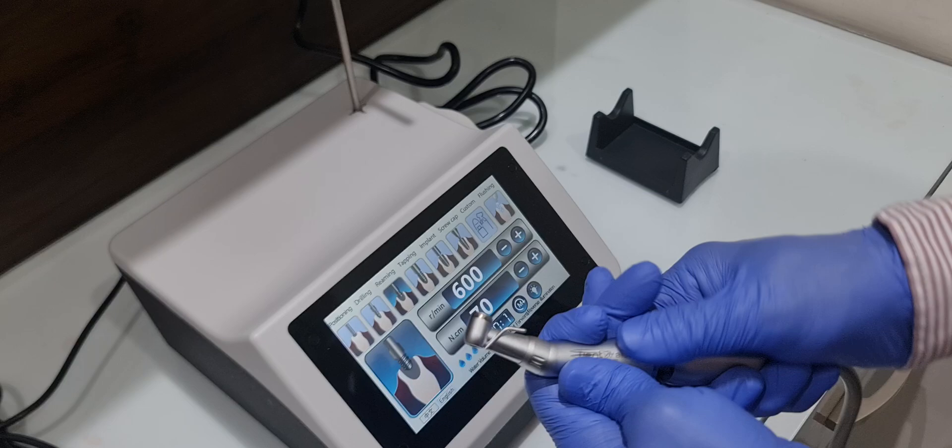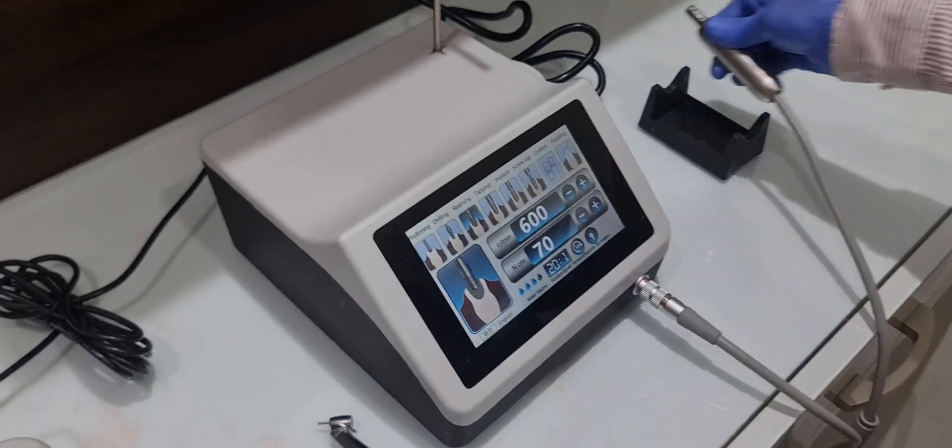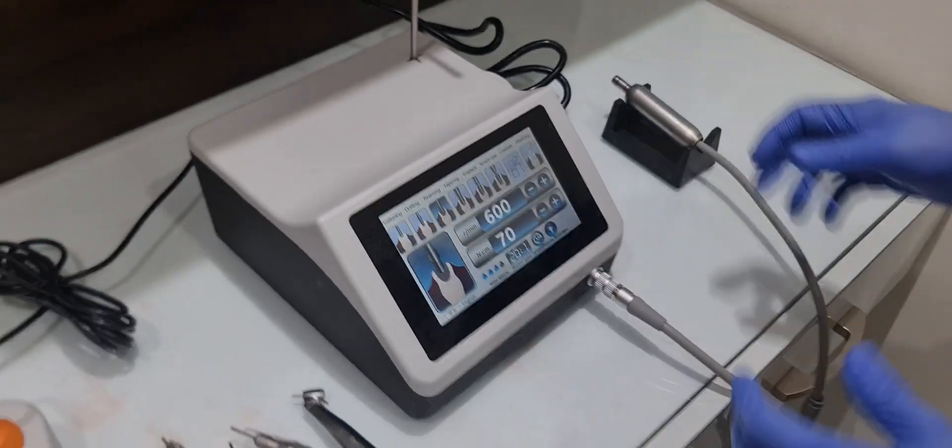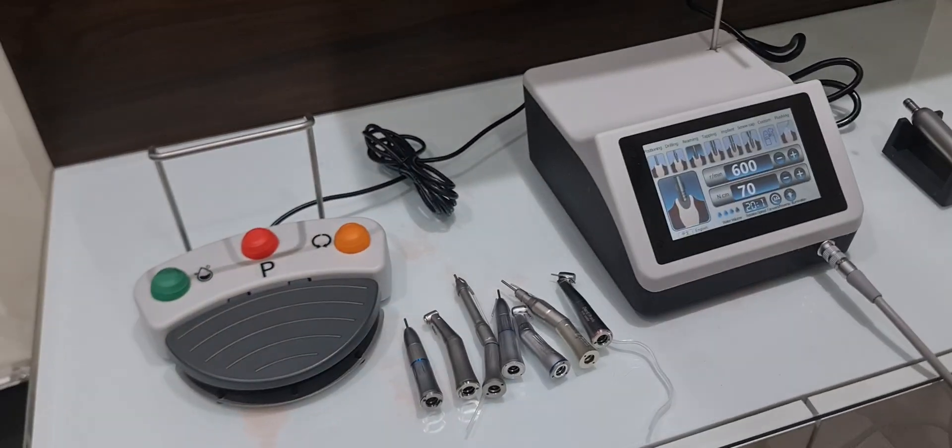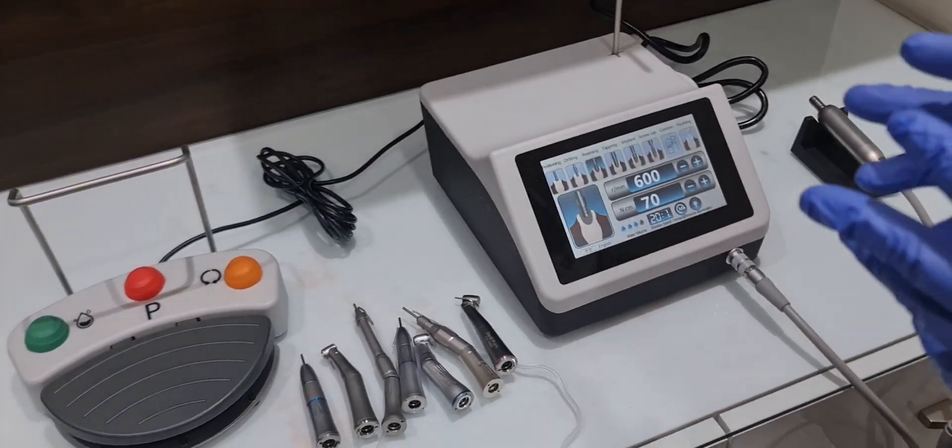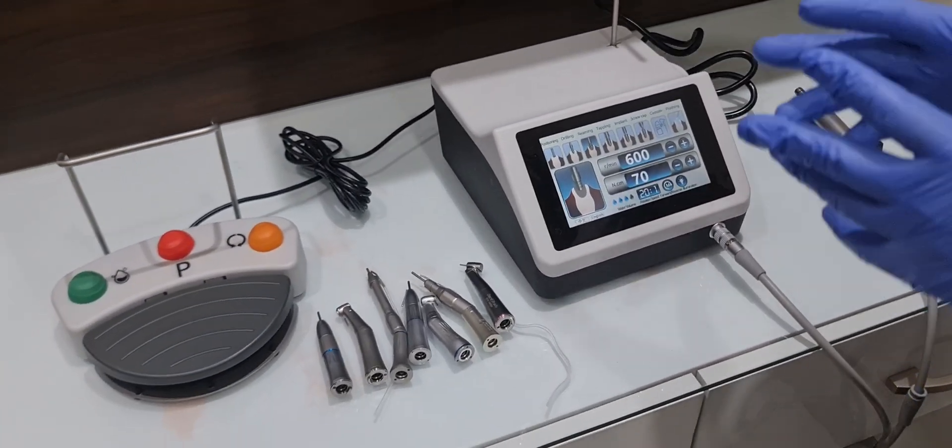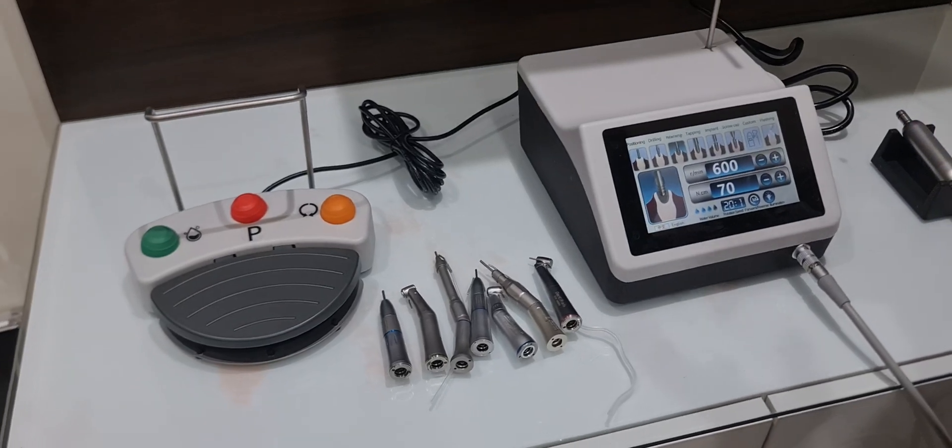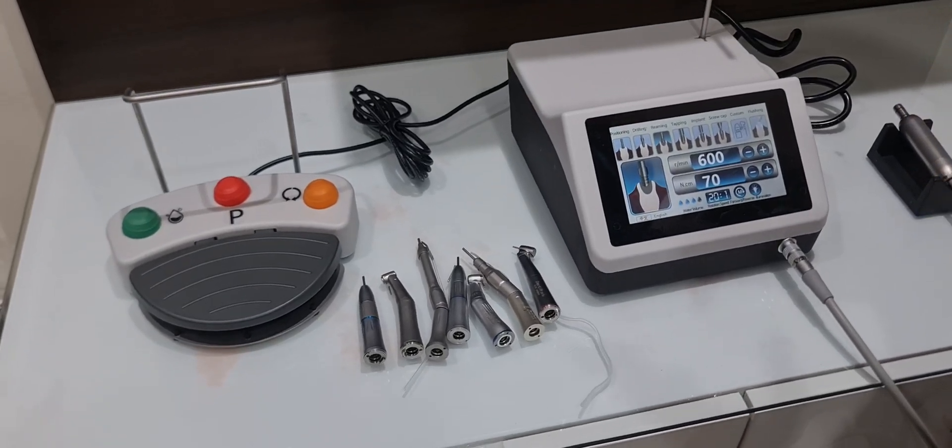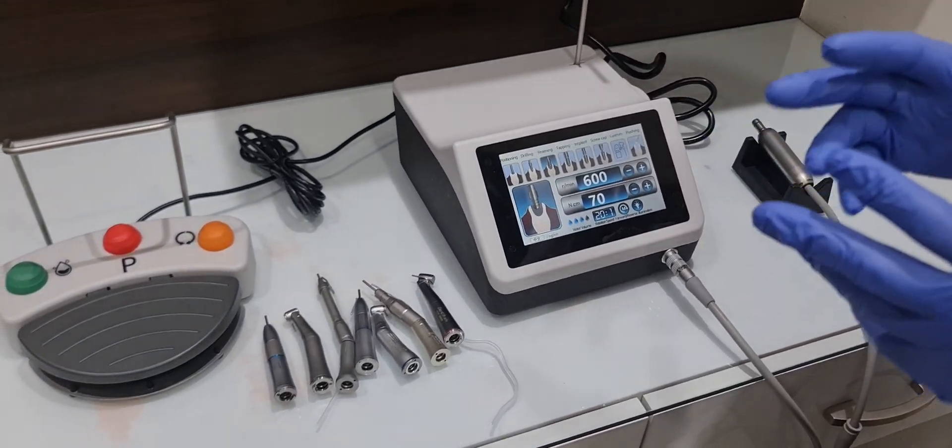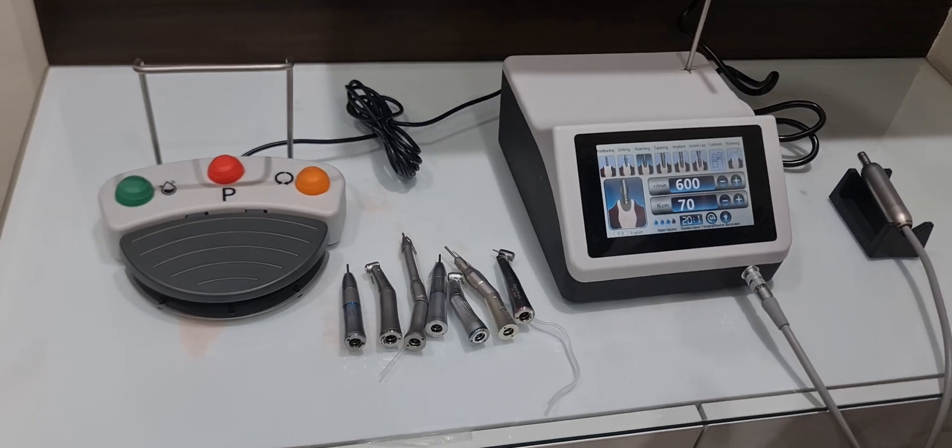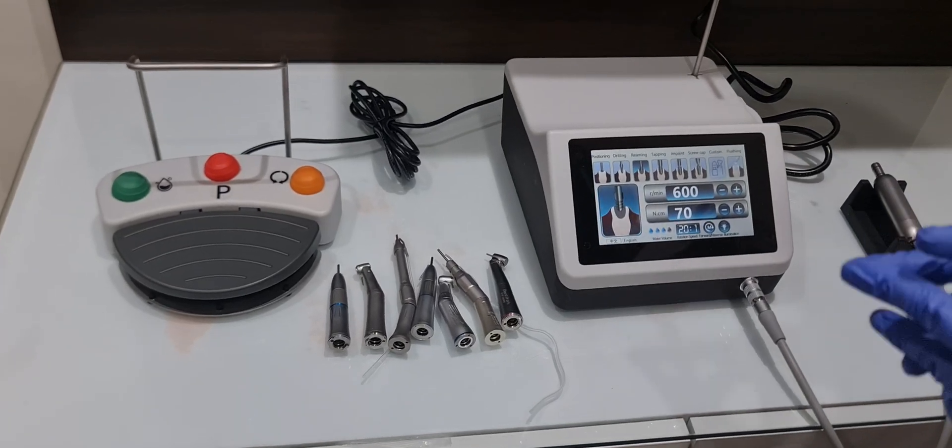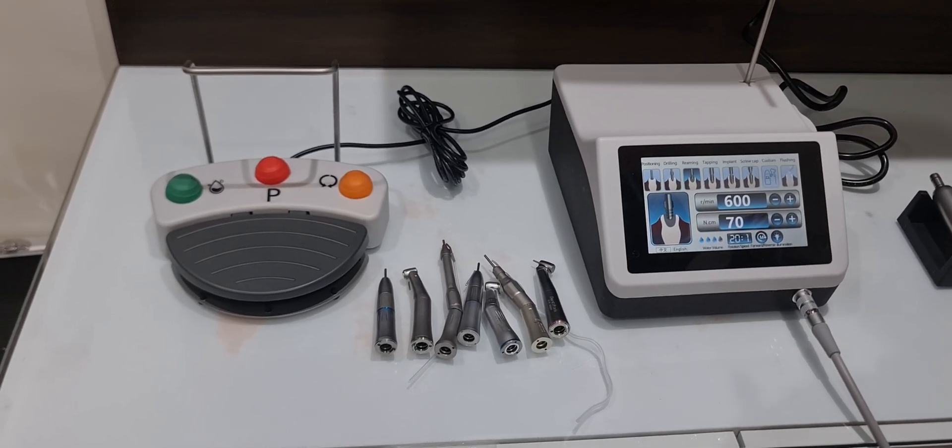You can buy this implant motor on Dentimer website. We have good schemes on this and a bundle offer. I will show you in the next video with the ISQ and hex driver implant kits. You can also download our mobile app. Thank you.